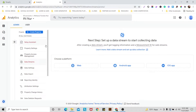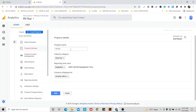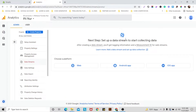Here you can see an Admin and User option. Since I'm making this video just to show how to set up Google Analytics, I'm not going through all of these options. Just look at Property Settings — we already set that up. Now click on 'Data Streams.'